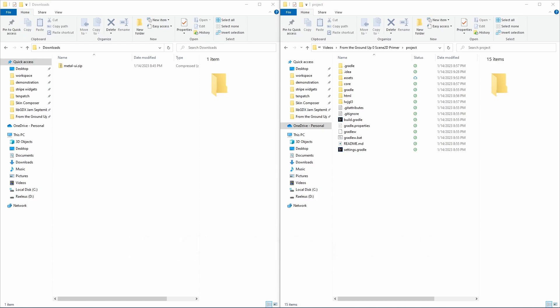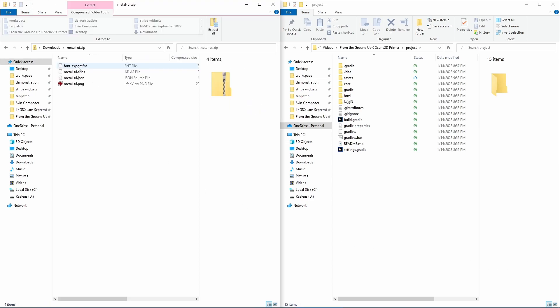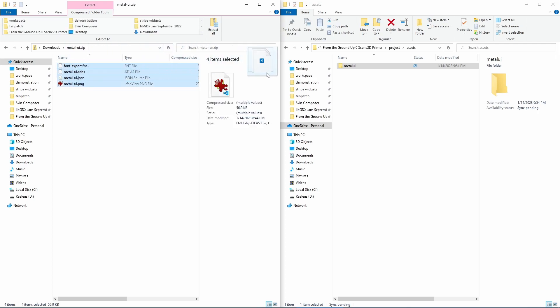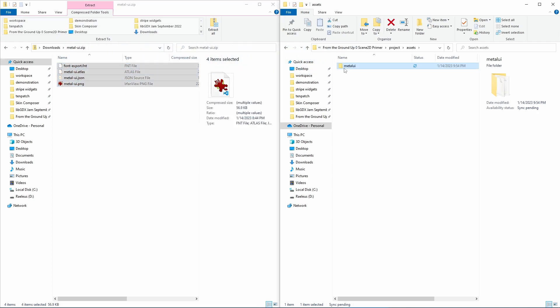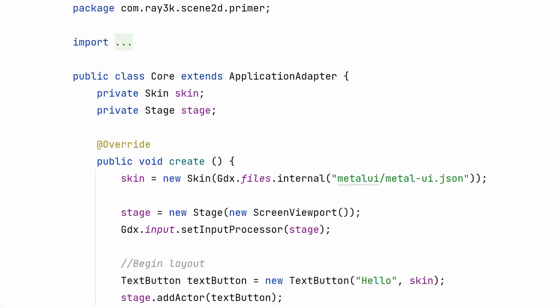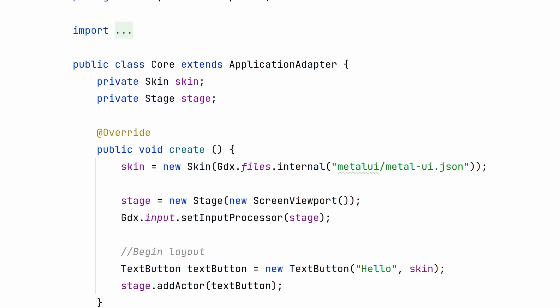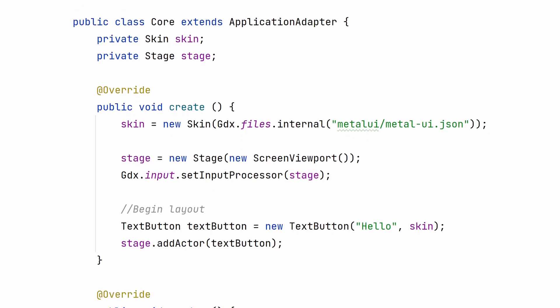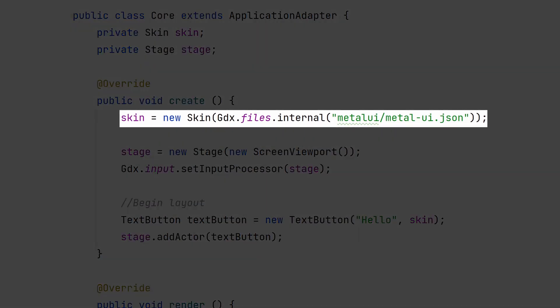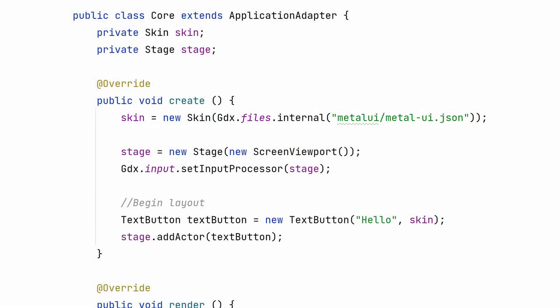This will demonstrate how to create a single text button and add it directly to the stage. In your new LibGDX project, make sure to place the contents of the skin zip into your Assets folder so that metal-ui.json is in the subfolder Metal UI. Follow along with the text version of this tutorial in the Skin Composer wiki. There's a lot of boilerplate code here.